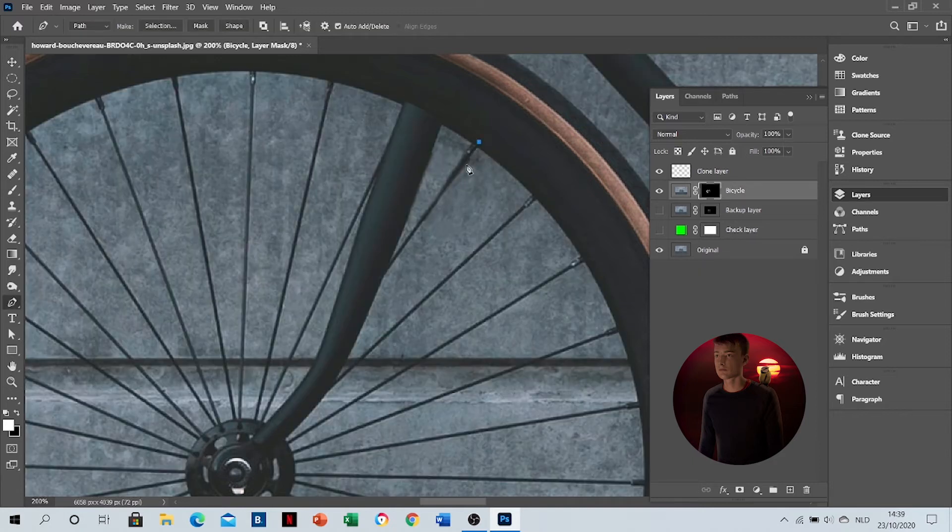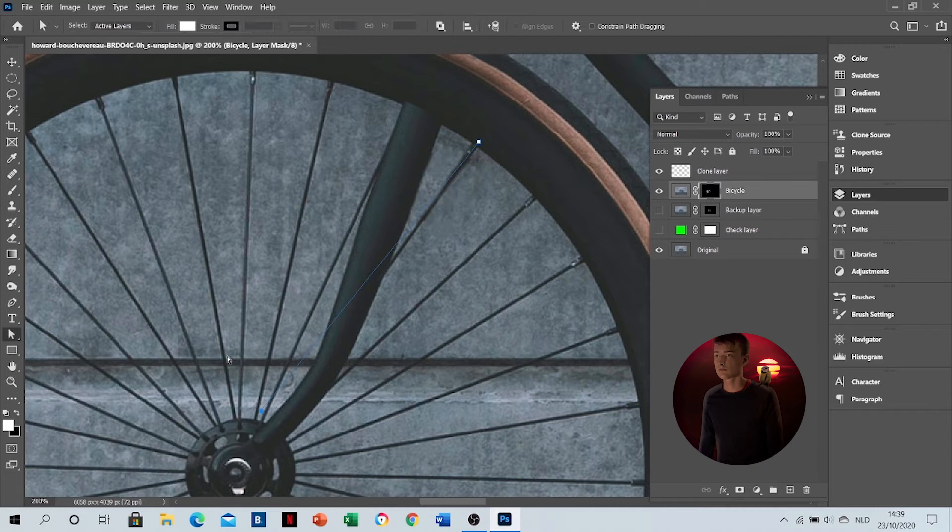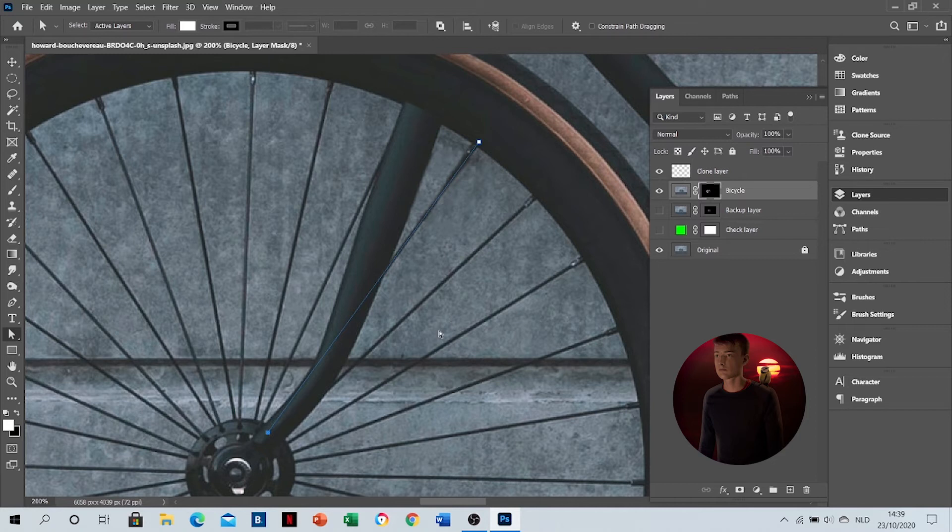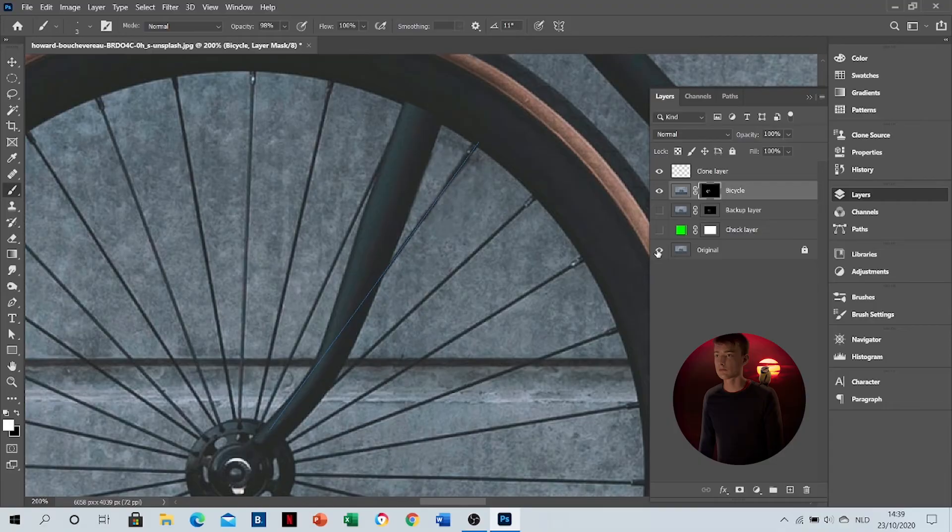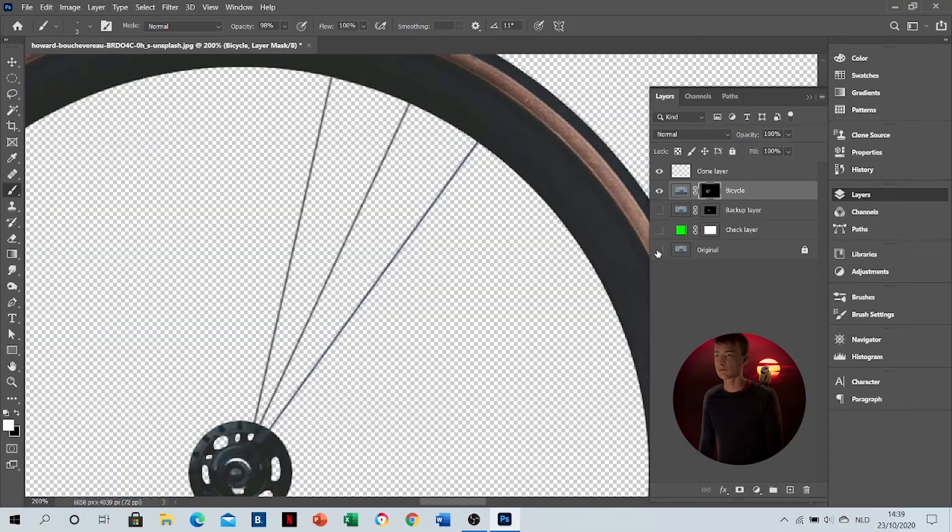If you don't know where the spoke is, you can always draw a reference line with the pen tool. Like this, you can see where the spoke is going behind this part. Then take your brush again, make sure you're in the mask, click and shift-click again.